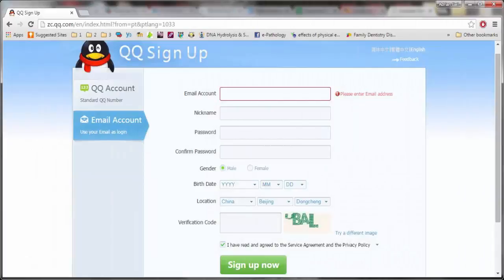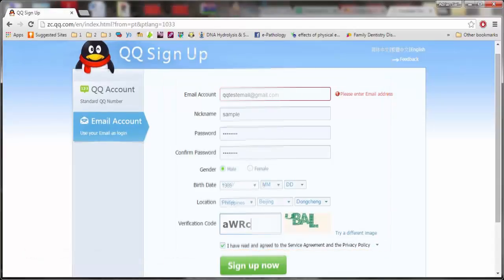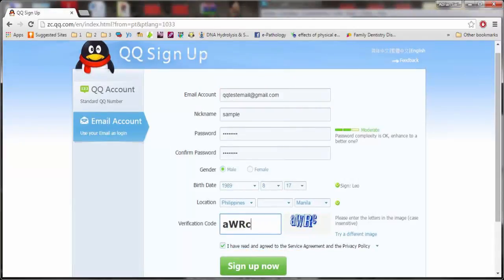Hi, I'm going to show you how to register and use Tencent QQ. Go to http://zc.qq.com/en/index.html and fill in the requirements.